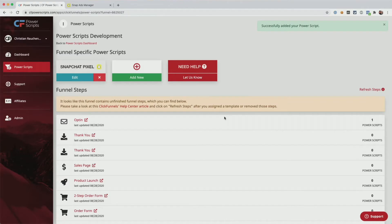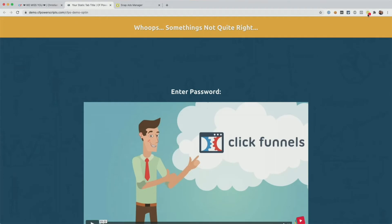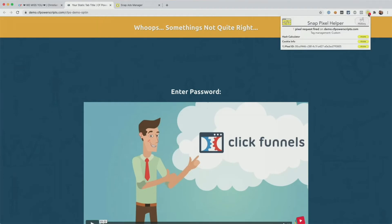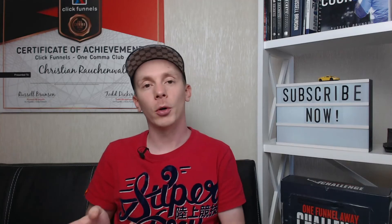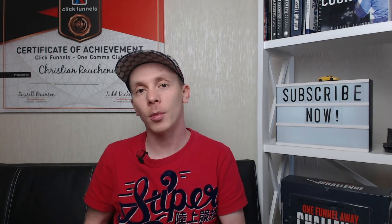With that, you have successfully added the Snapchat pixel to your entire funnel. Now you can use the Snap Pixel Helper Chrome extension to check if the pixel was added successfully by simply opening one of the funnel steps. Once it's loaded, wait a little bit and then click on the Snap Pixel Helper icon. You can see that it triggered the page view event for that specific pixel ID, also using the advanced matching by providing the hashed email address and the hashed phone number.